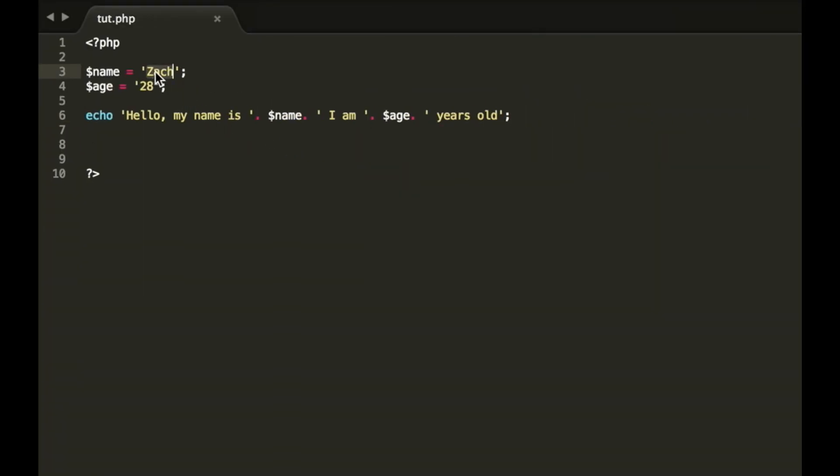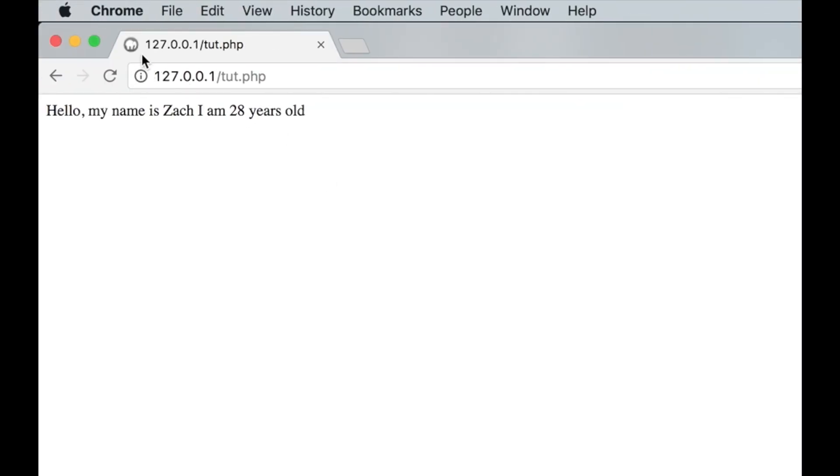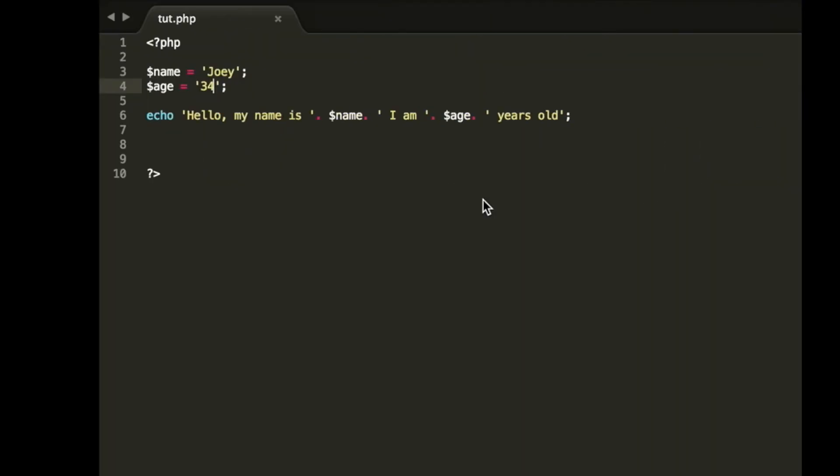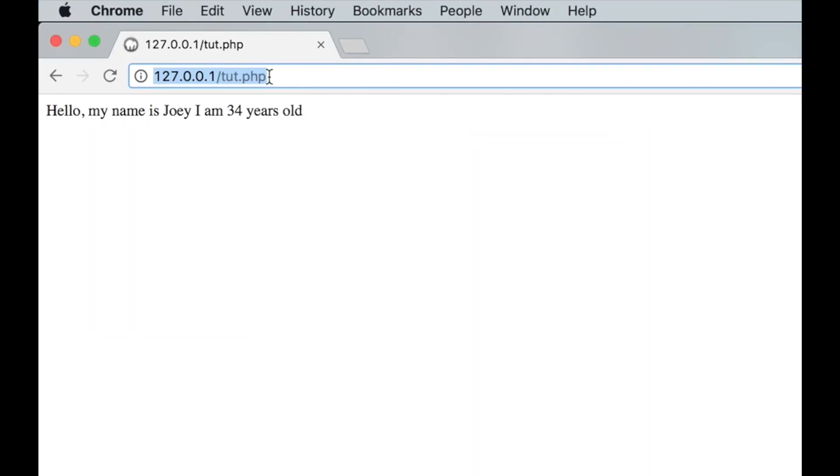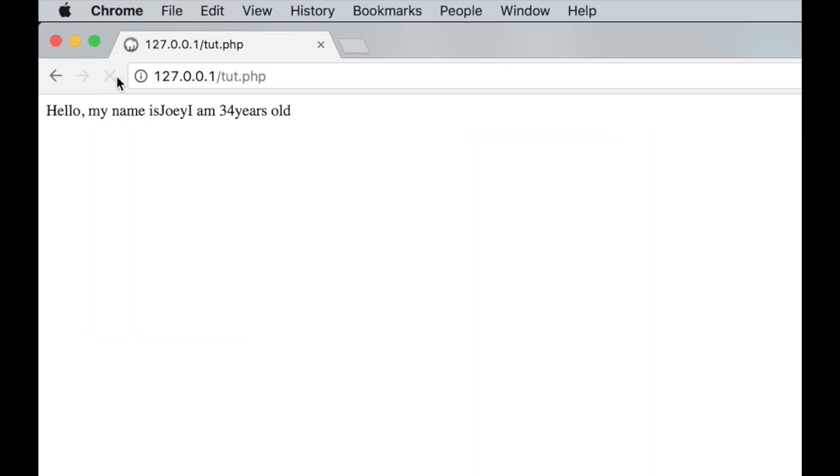So now what we could do is we could change the variables. Let's say Joey is 34 and that is how you concatenate. Now let's say I were to take out the space from here and from here and from here. It's going to just be a jumbled mess.